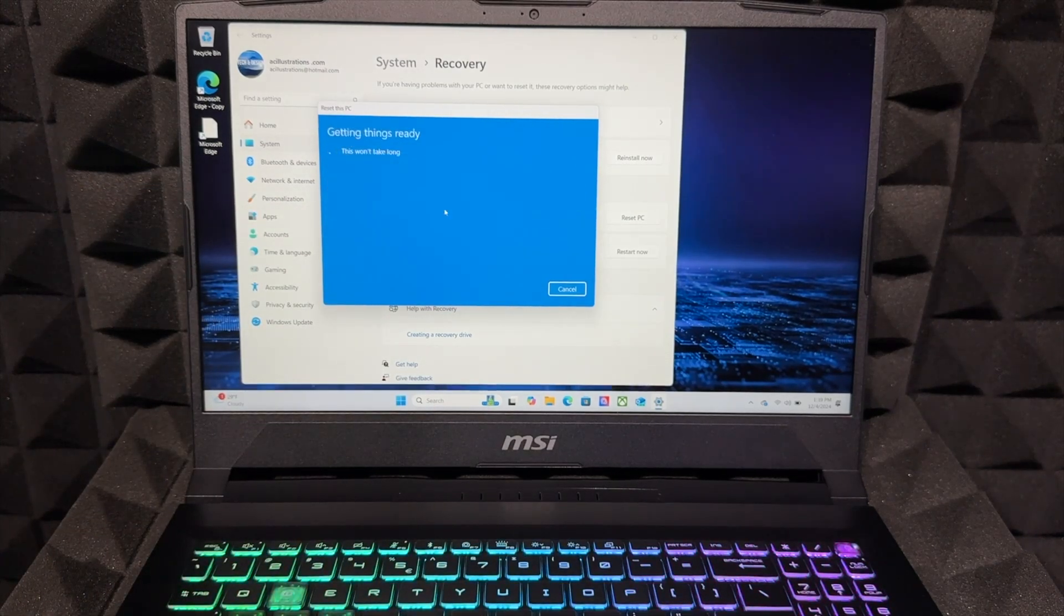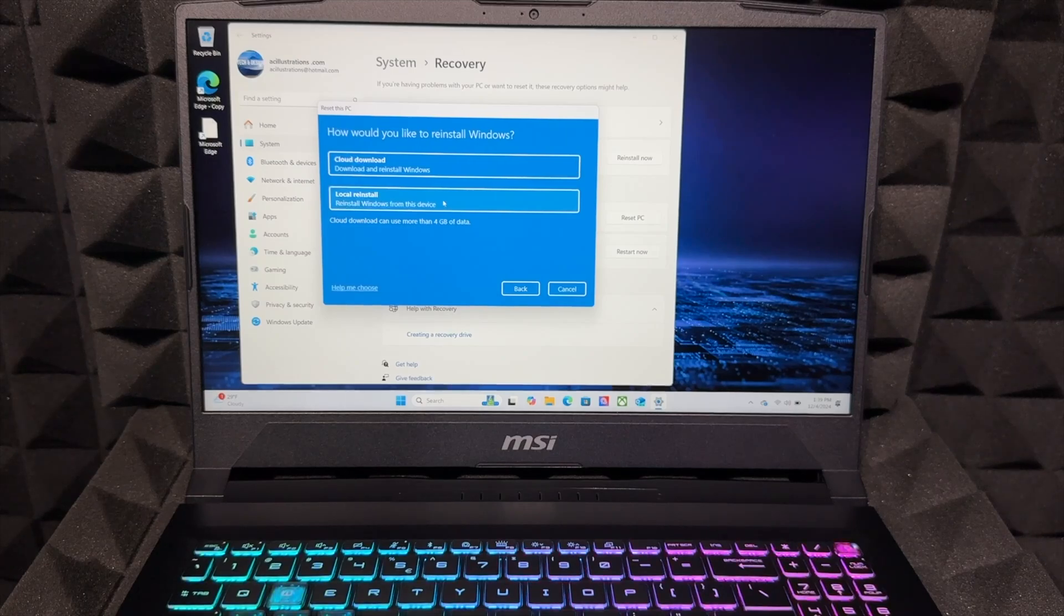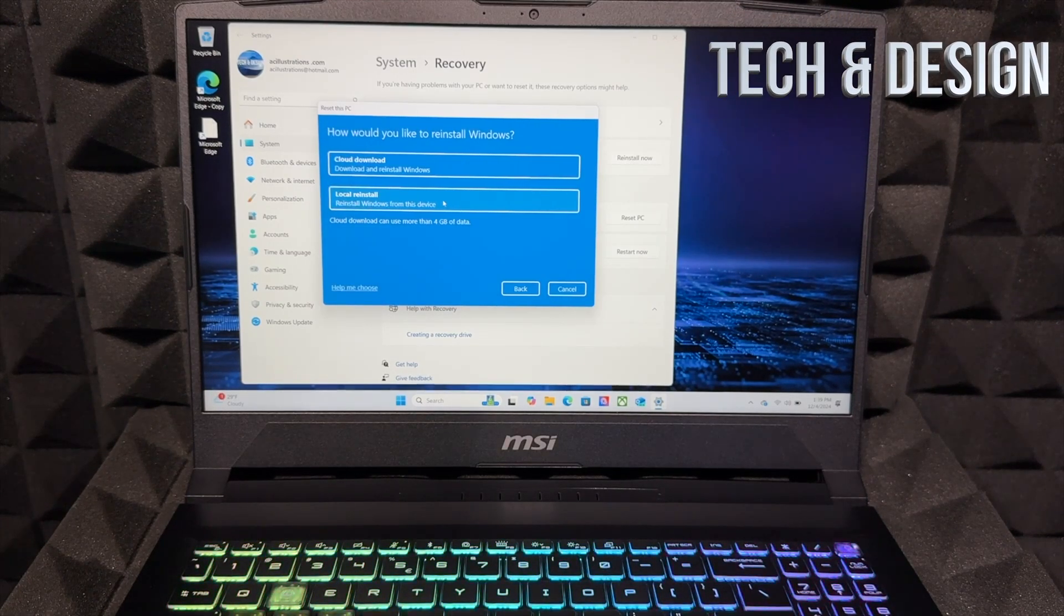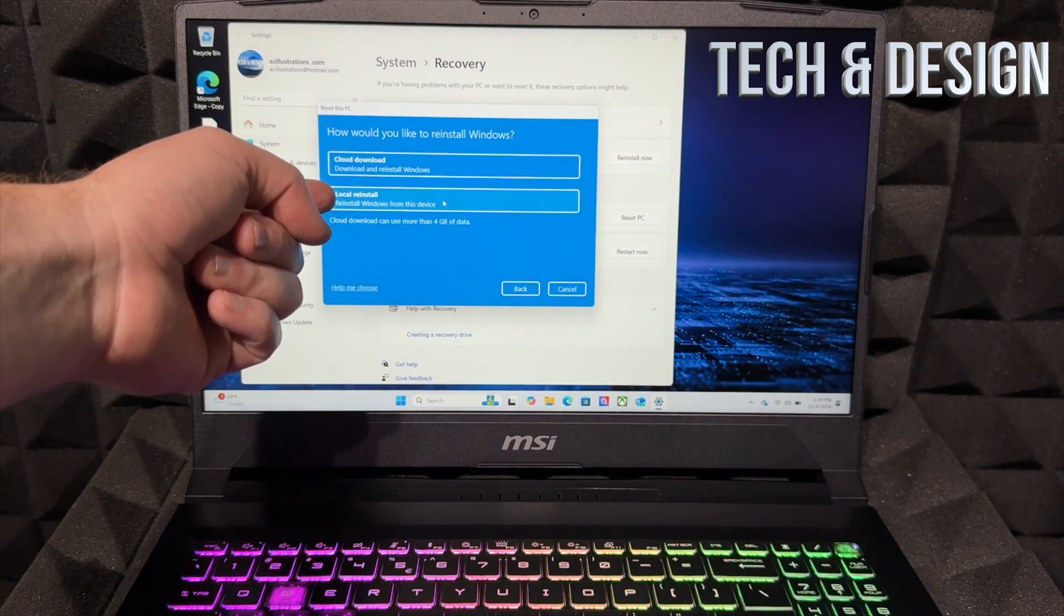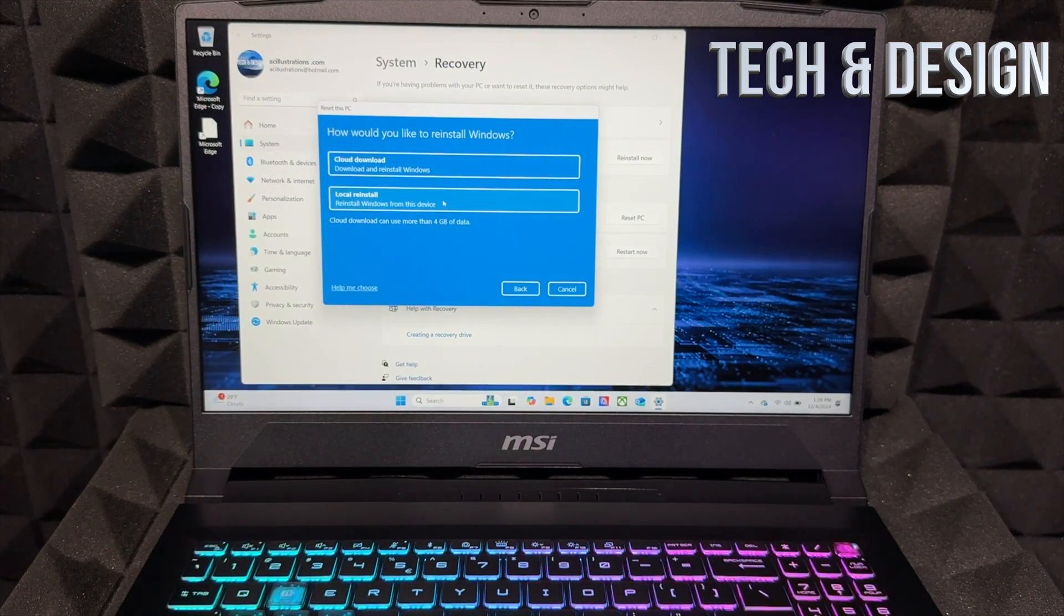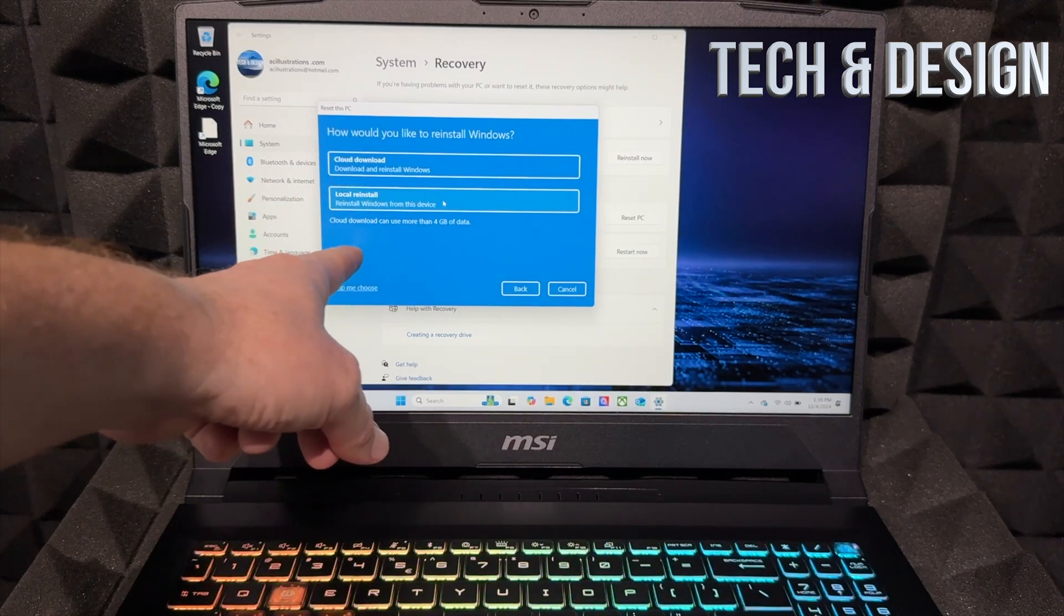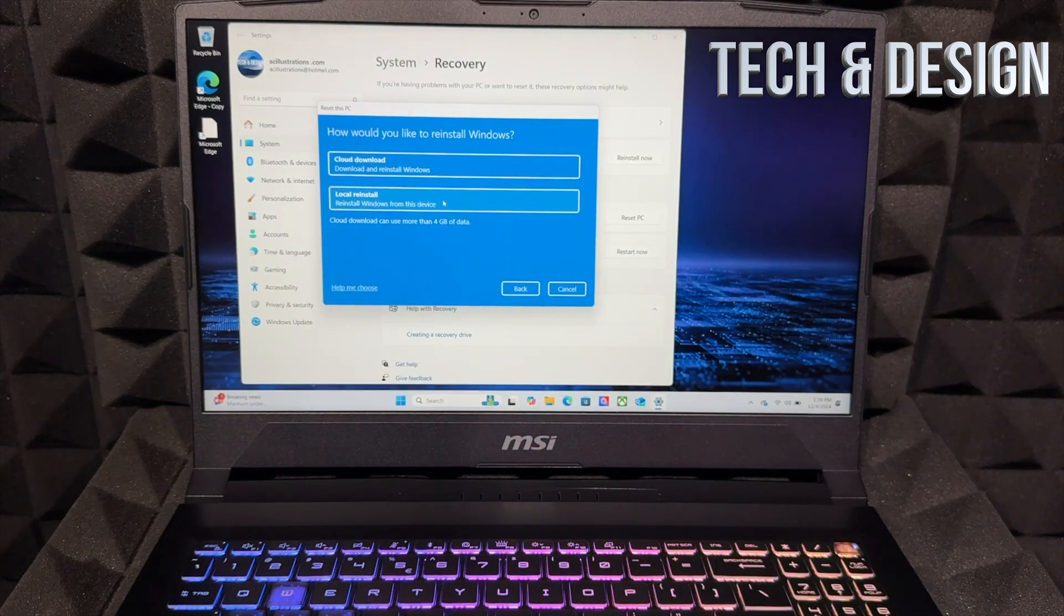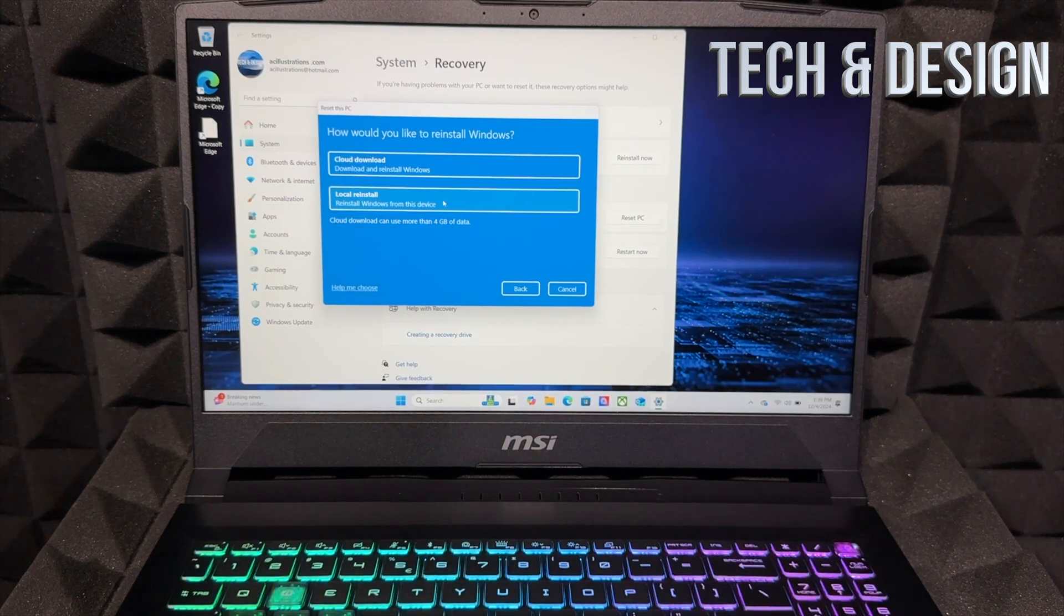It's going to delete everything within this PC. Right here, you do have to reinstall Windows onto it. There's two ways - you can do a cloud download that could be faster than local reinstall. I'm not sure why that happens, but it can be. Your cloud download will use more than four gigs, so it's going to download more than four gigs of data.